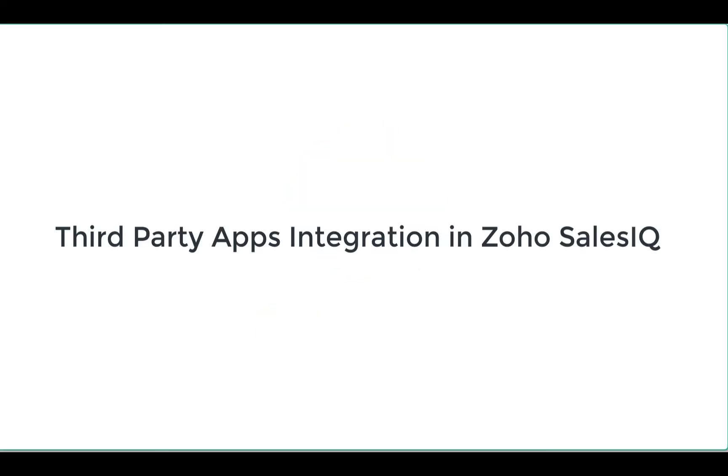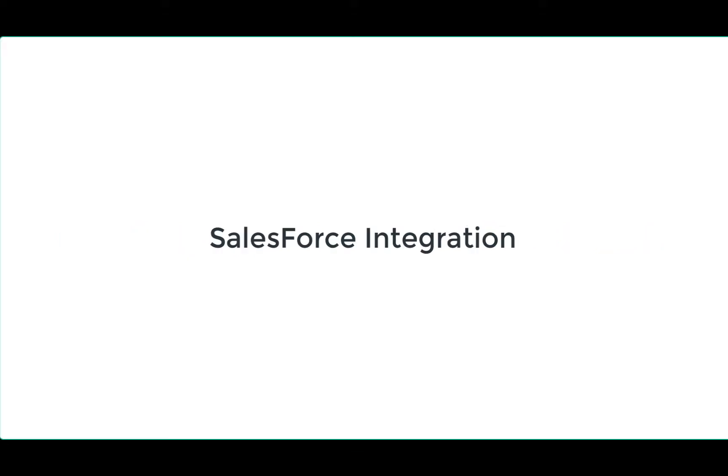Welcome to Zoho SalesIQ. This video will focus on third-party app integrations inside Zoho SalesIQ.